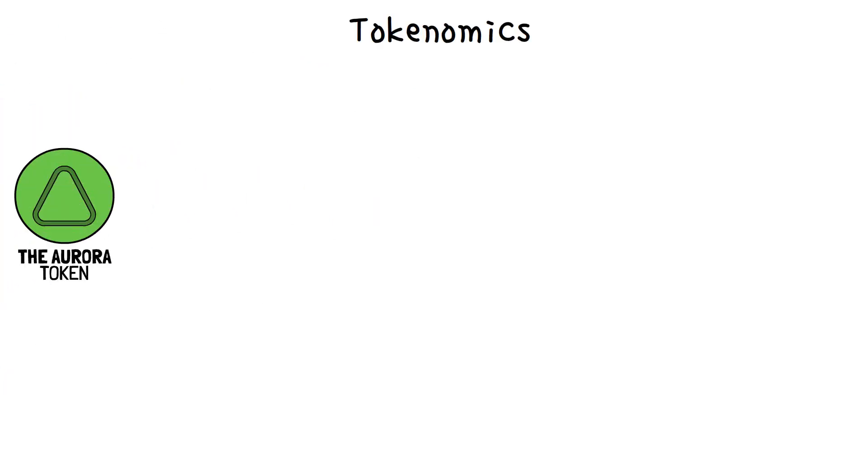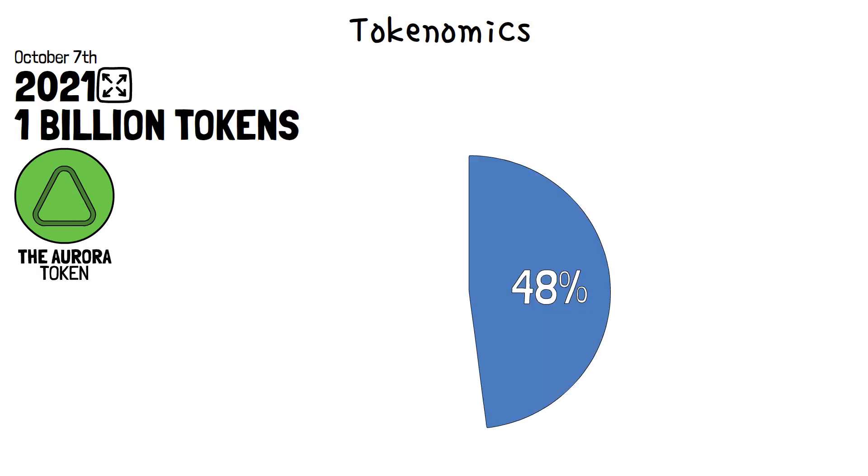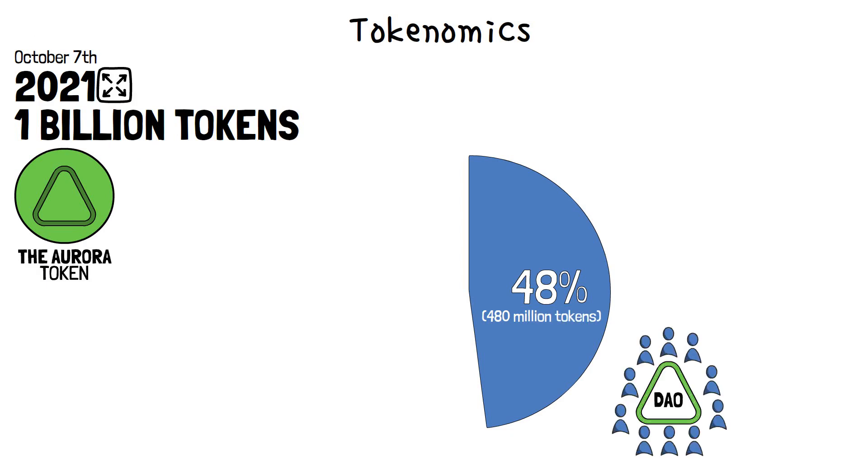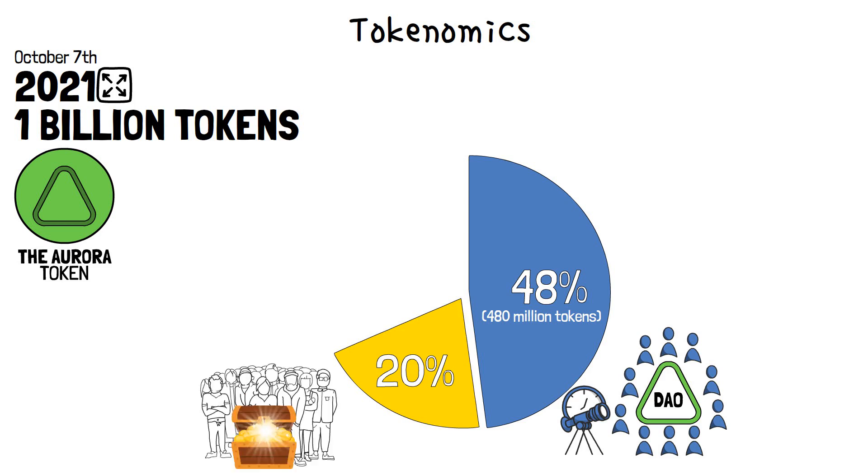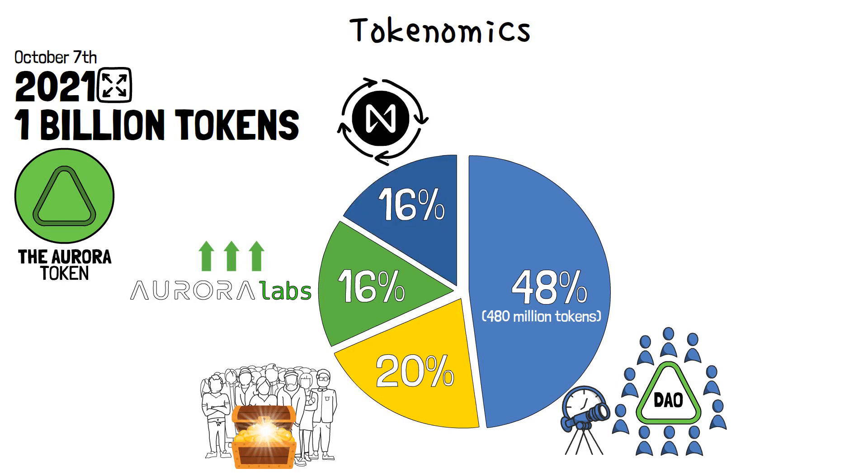Now, regarding its tokenomics, the Aurora token saw daylight on October 7th, 2021, with a cap of 1 billion tokens. Upon its release, 48% or 480 million tokens were set aside for Aurora DAO's future projects. Another 20% was distributed to the community treasury, with 16% put to Aurora Labs' long-term incentives. The remaining 16% were distributed among the NEAR ecosystem, investors, advisors, and contributors.